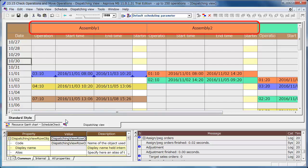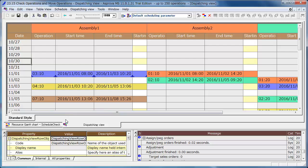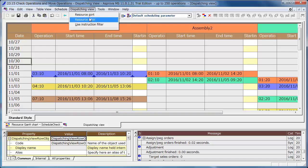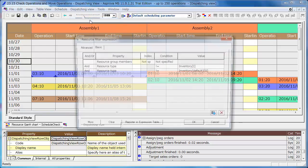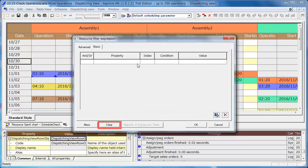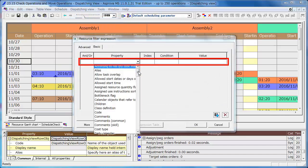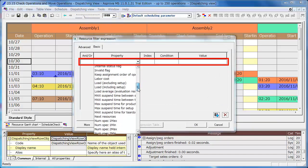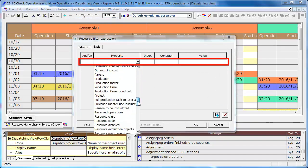Let's display the operations of the two assembly machines. Select Dispatching view Resource Filter. Set the property as Resource Code, the condition as Equal, and the value as Assembly 1.